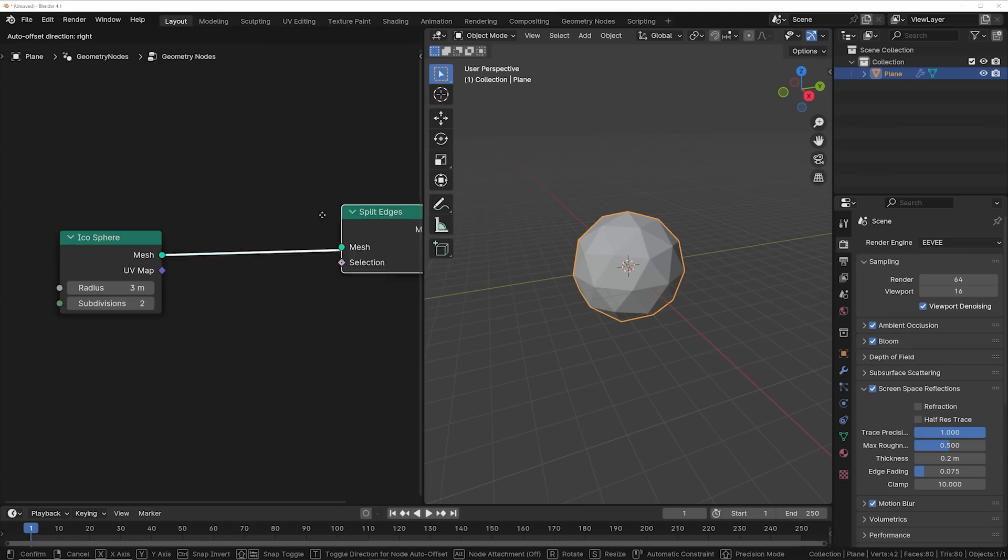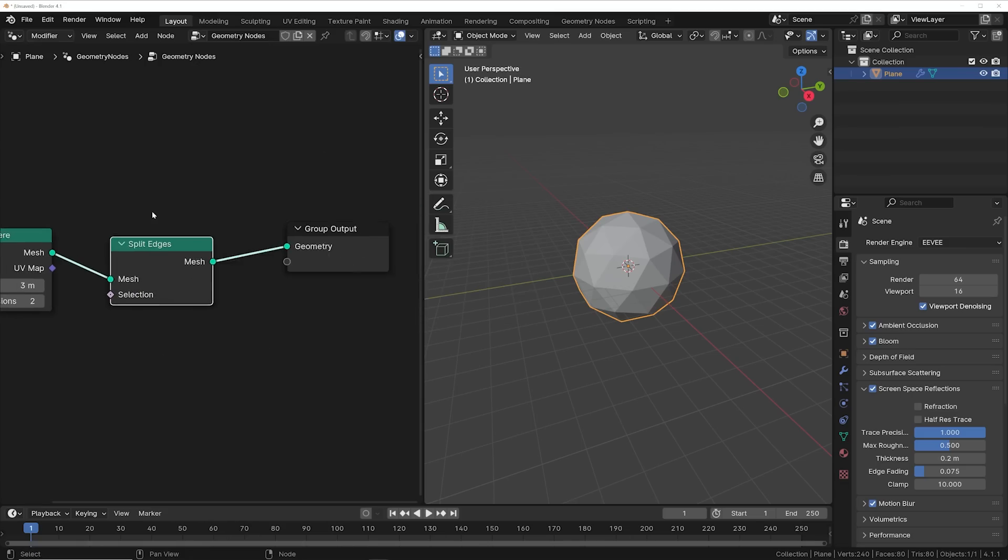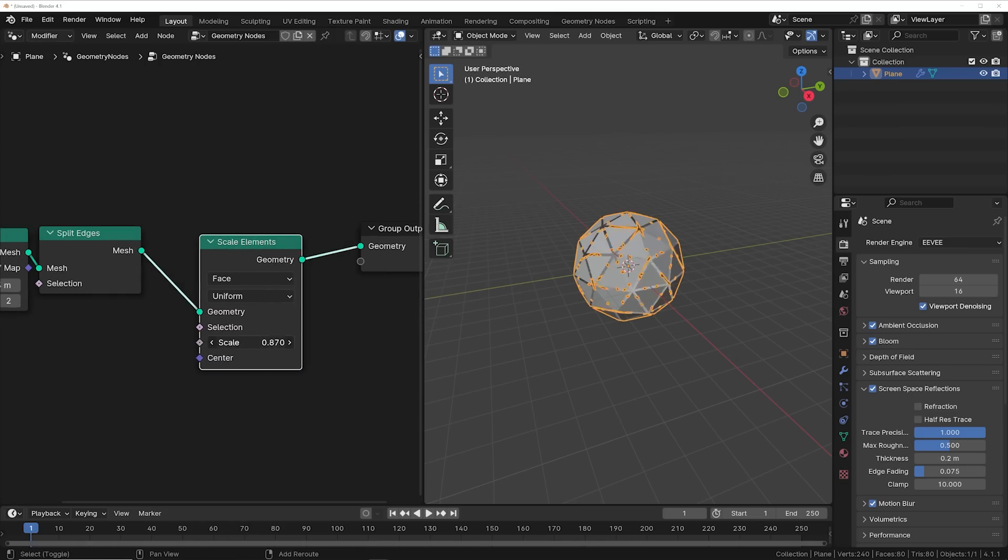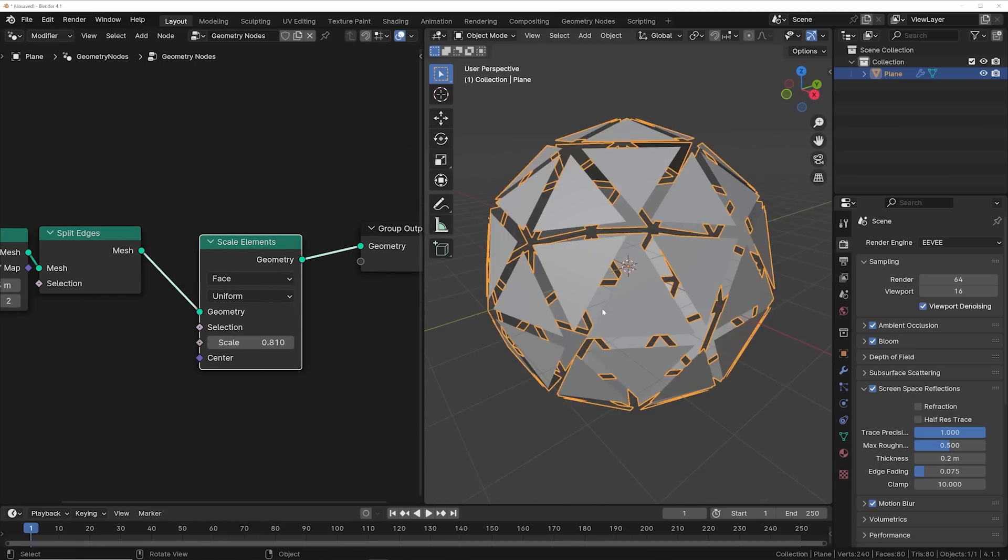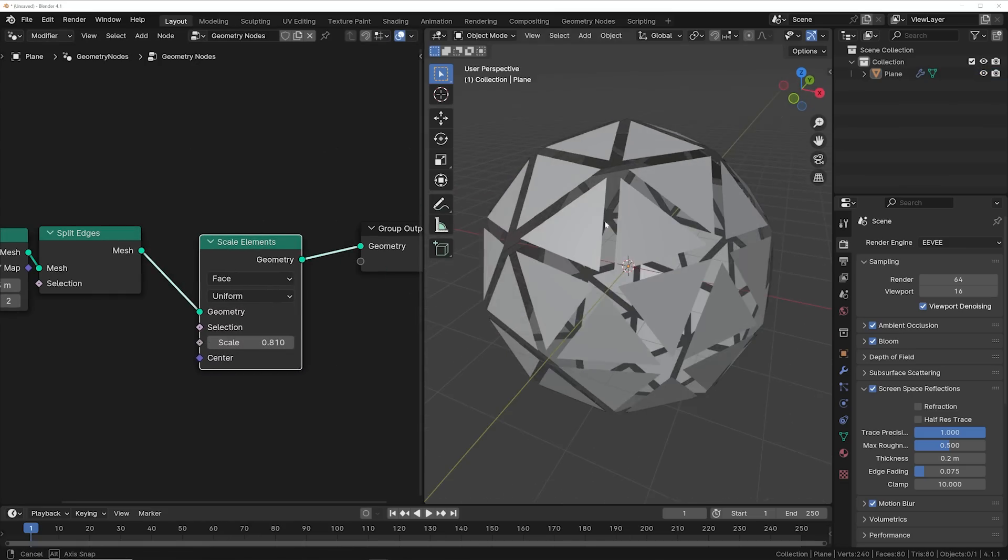We're going to add a split edges node and get a scale elements node so you can actually open up these vertices. What I just did is something that you can easily do in the modifier system, but just wait.